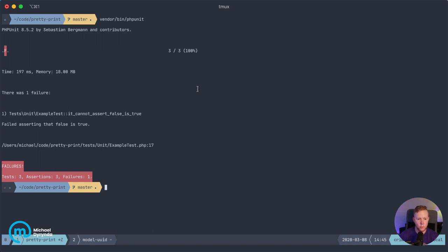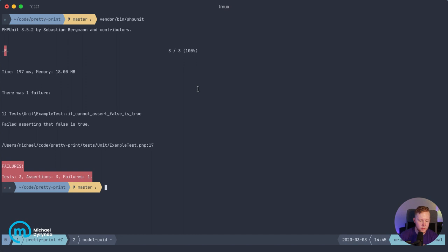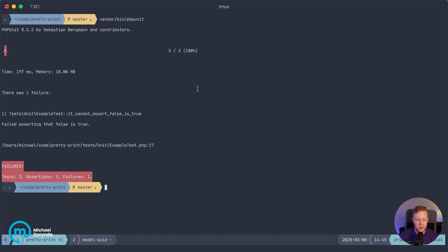It tells there was a failure. It happened in this method of this class on this line of this test. And it's not overly exciting to look at. It's a bit hard to read because it's all the same color and you don't really get a lot of context around what's happened.